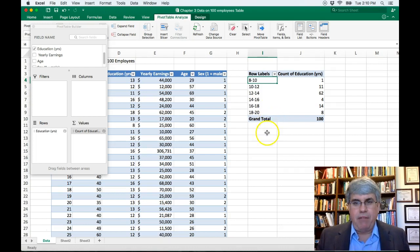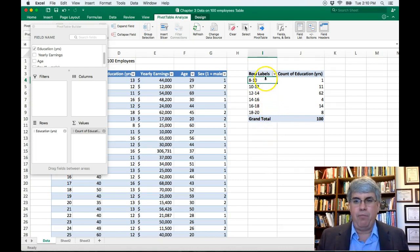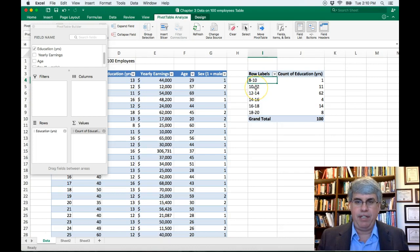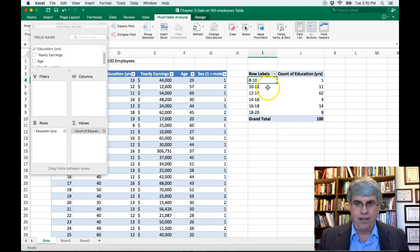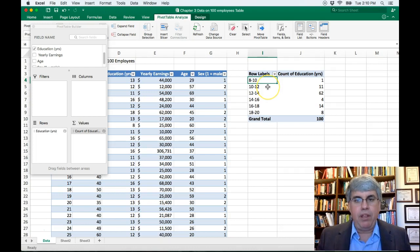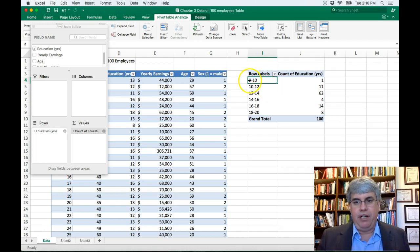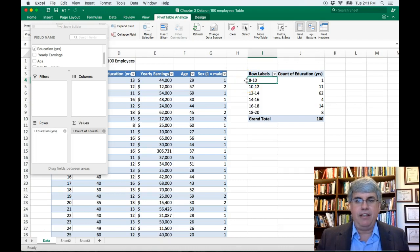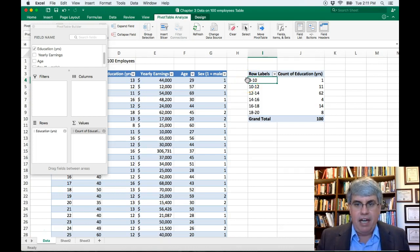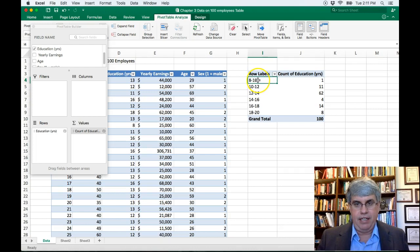But there's a problem. There's an ambiguity. If somebody went up to the 10th grade, which one are they in? Which category are they in? Are they in this category or this category? Well, the way that Excel does this is that when it says 8 to 10, it really means 8 to 9.99999 and not quite 10.